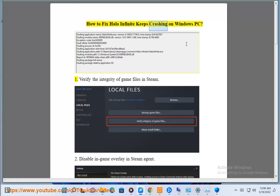How to fix Halo Infinite keeps crashing on Windows PC. 1. Verify the integrity of game files in Steam.